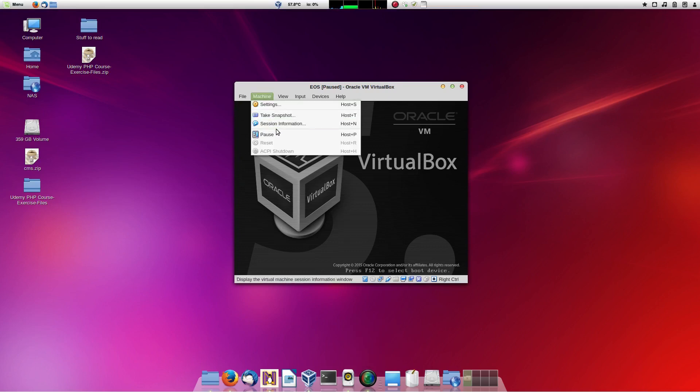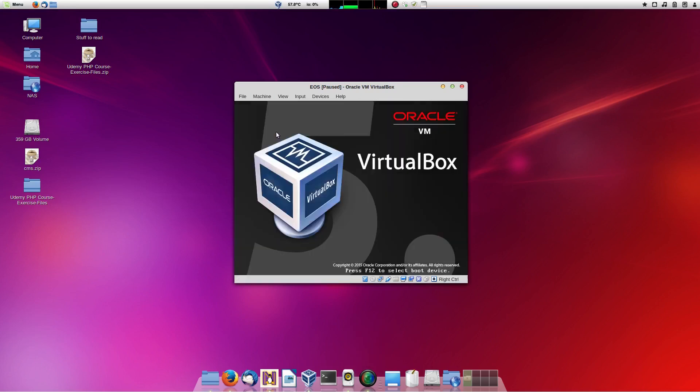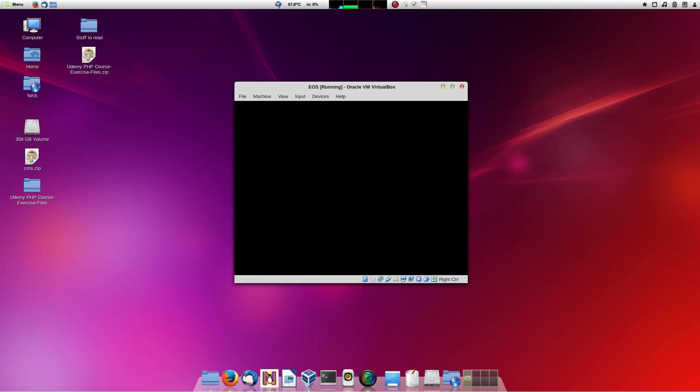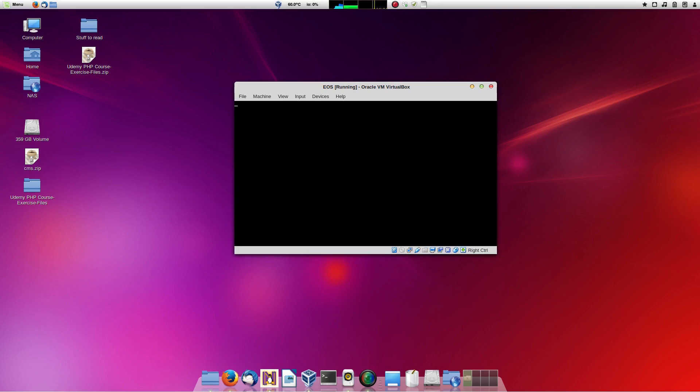So here's the installation video. One thing is, I'd like to reflect on the elementary OS review I did while I'm doing this, because it's an installation video, I've got to talk about something.